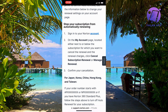Step number two, you will need to find the My Account page located either next to or below the subscription for which you want to cancel the renewal and the renewal charges. Then you will need to click Cancel Subscription Renewal or Manage Renewal — it depends on what kind of button you actually get.